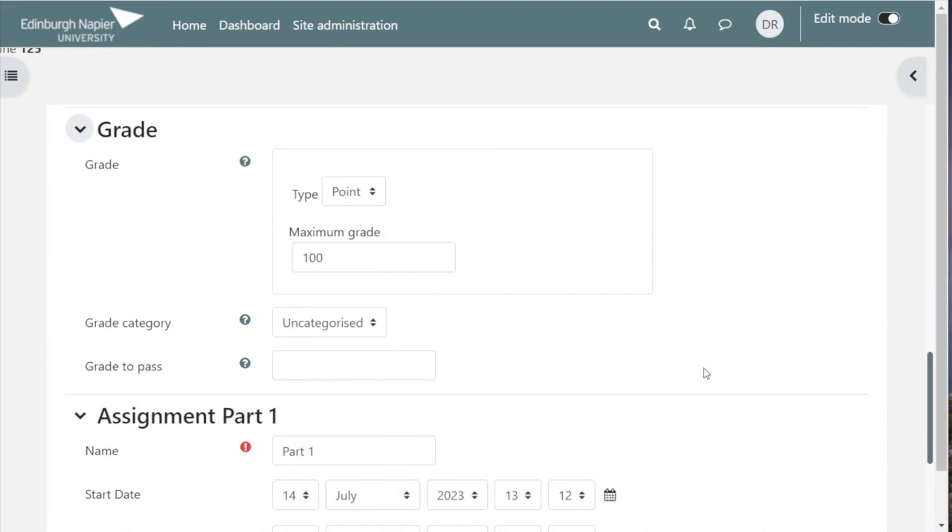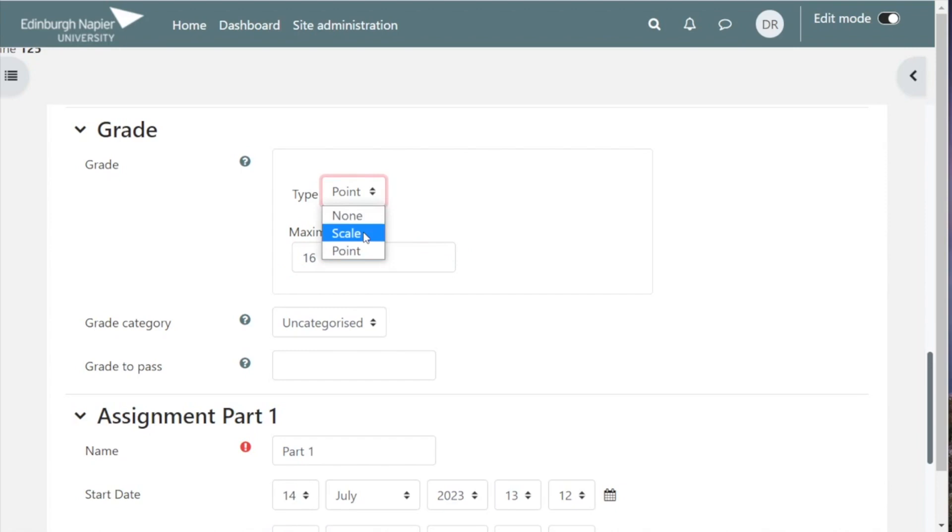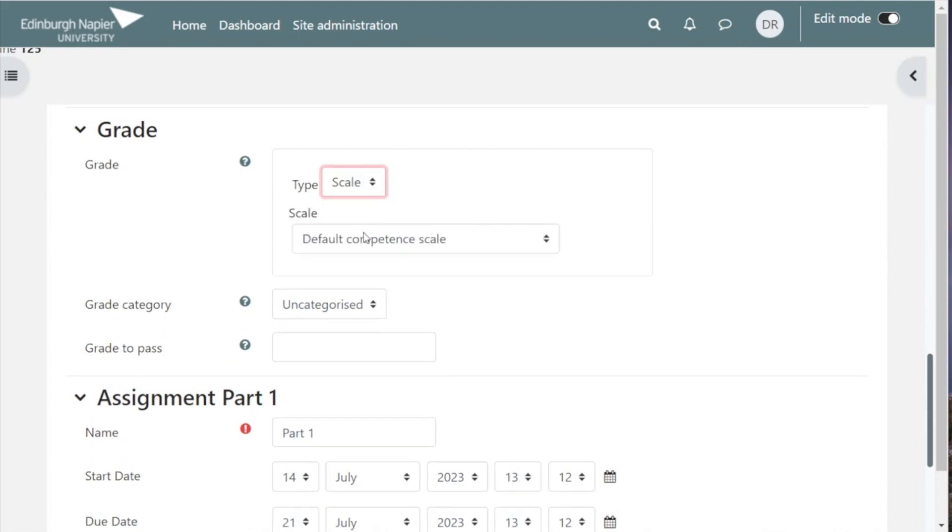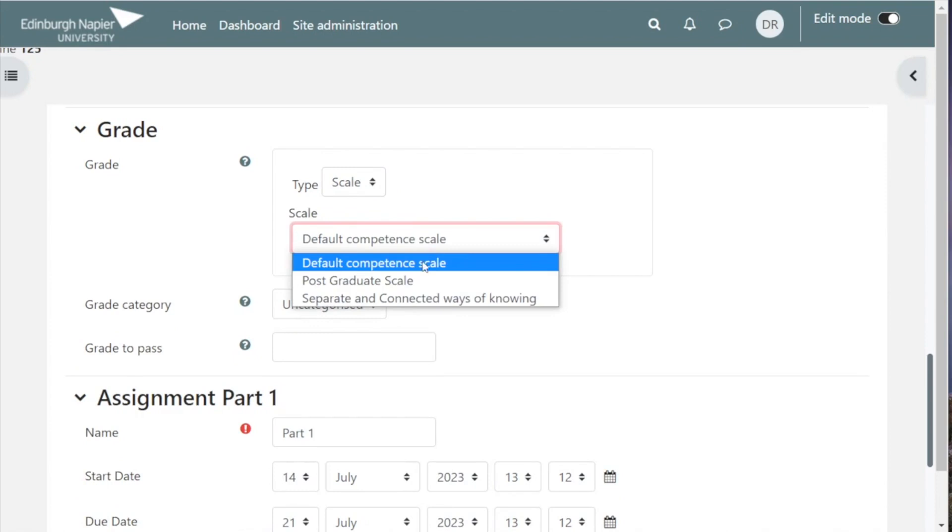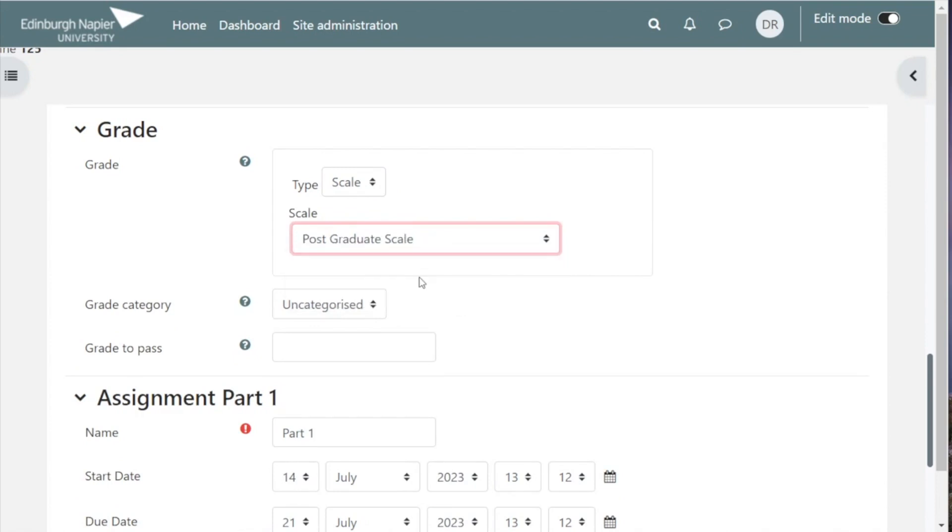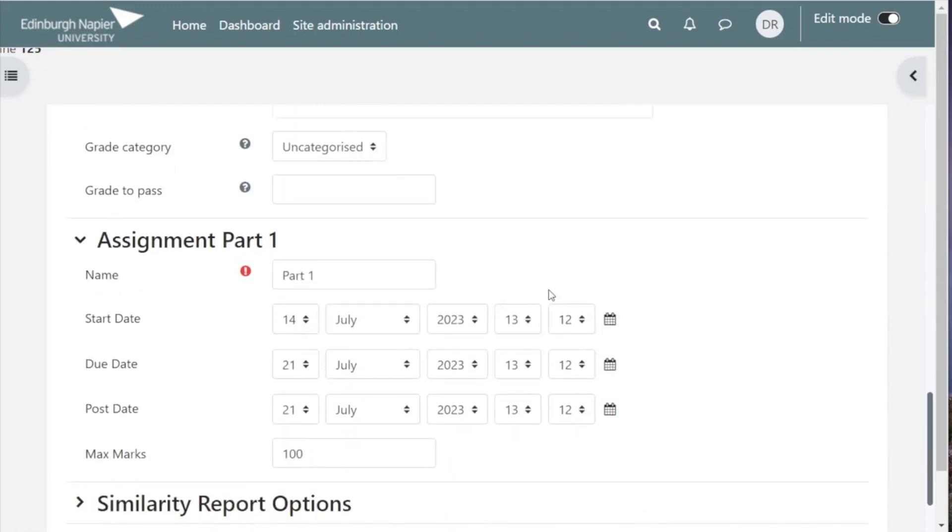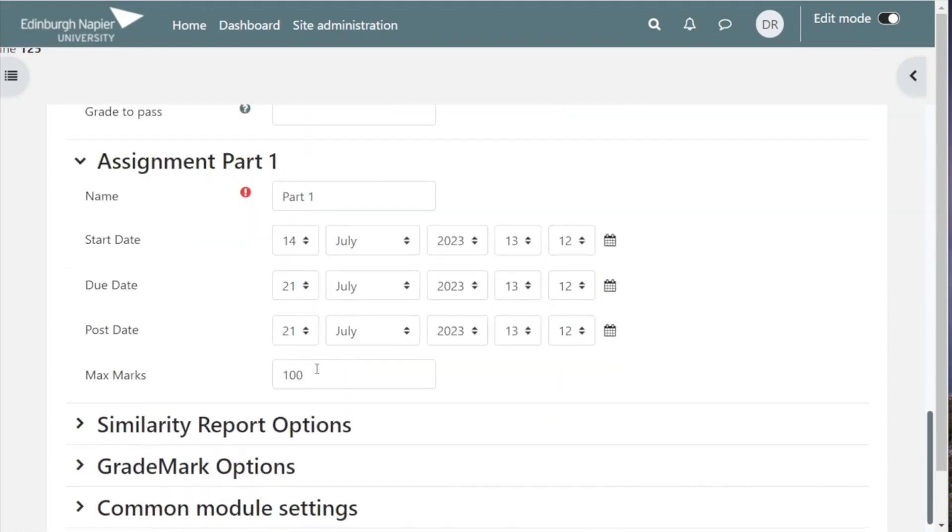If it is a postgraduate assignment, we need to change the following settings: change the maximum grade here to 16, change the type to scale, and change the scale to the postgraduate scale. One additional thing to change after that is to come down to max marks and change that also to 16.